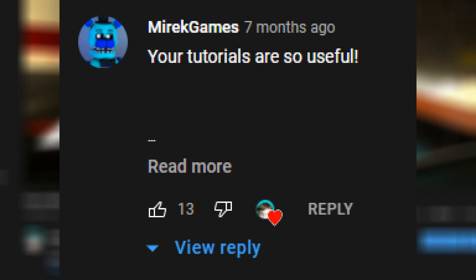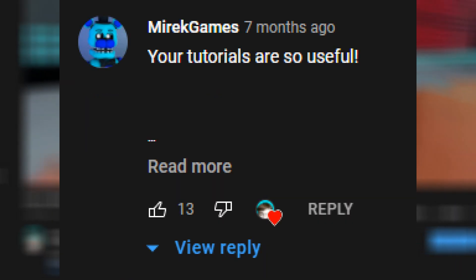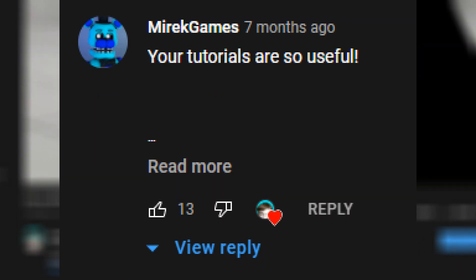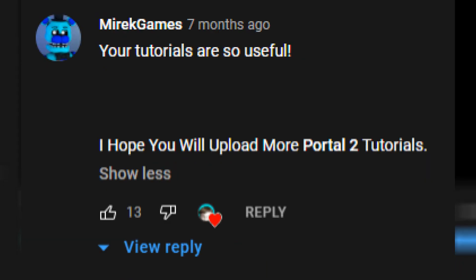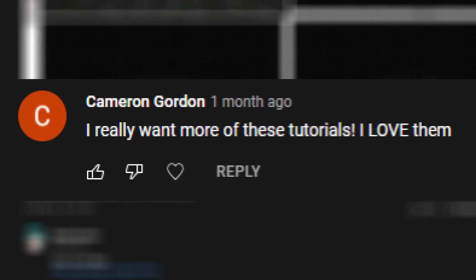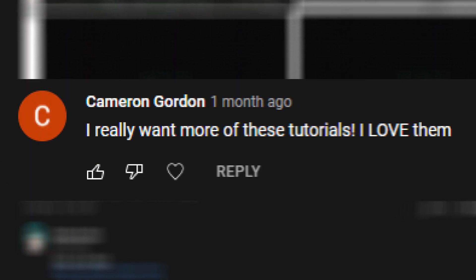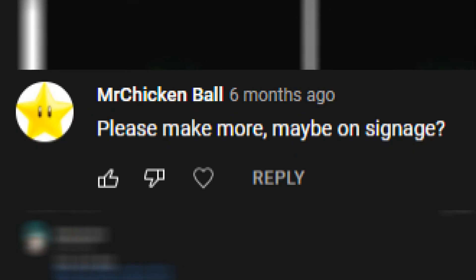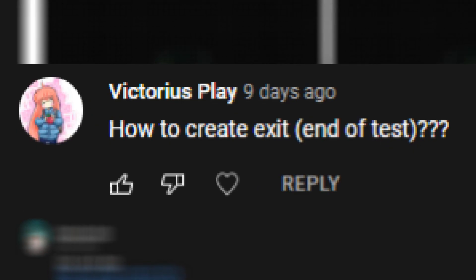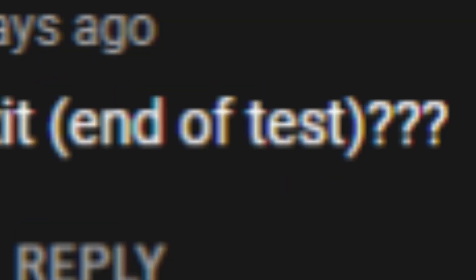Your tutorials are so useful. I hope you will upload more Portal 2 tutorials. I really want more of these tutorials. I love them. Please make more. Maybe on signage? In the next video, maybe we can learn how to play some things like lasers, funnels, or gels in-game. And maybe learn how to add in new entities or gameplay mechanics.